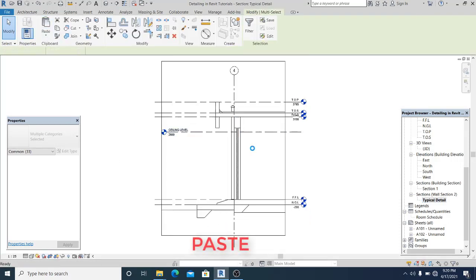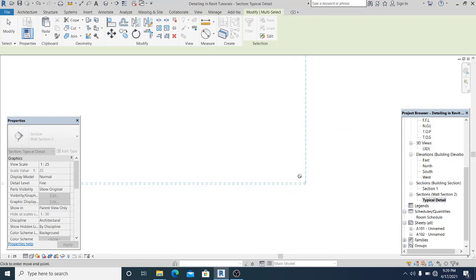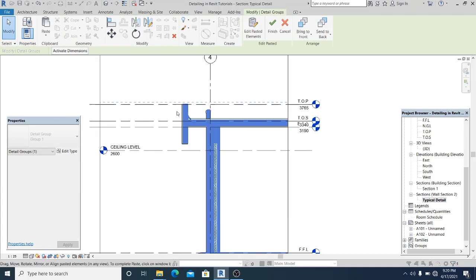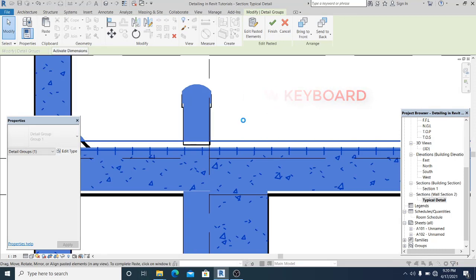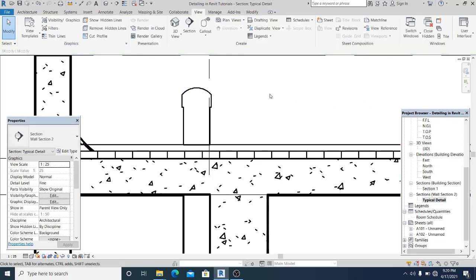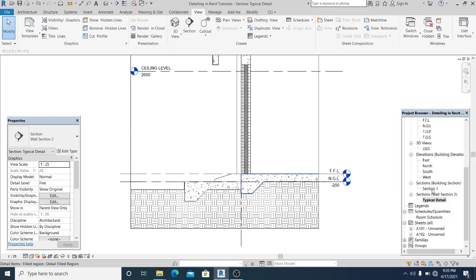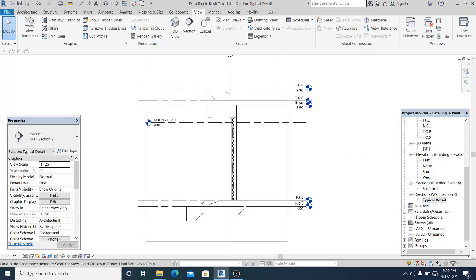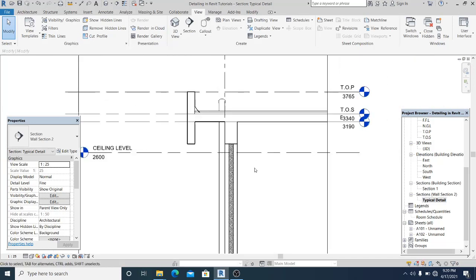Use copy, go into the typical detail view, and press Control+V to paste. You can eyeball the placement, then zoom in and use your arrow keys to align it. Hit finish. Now you've got all the information from the previous cross-section copied over. That is the tip.